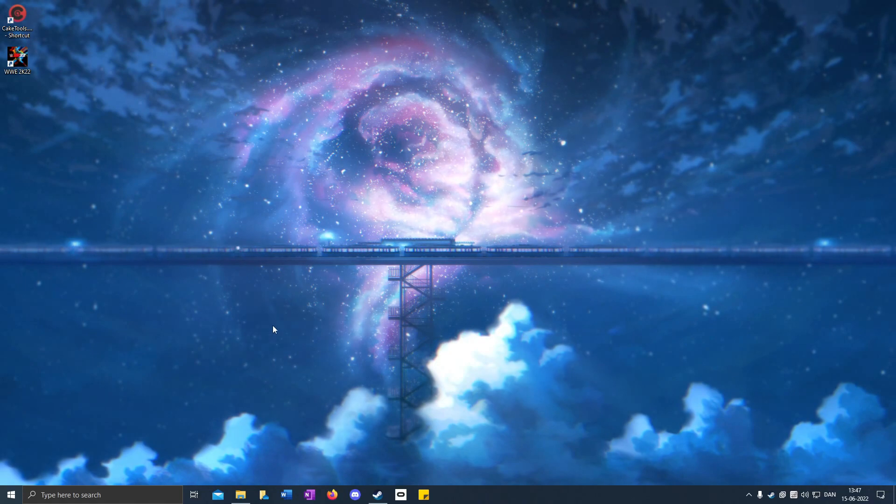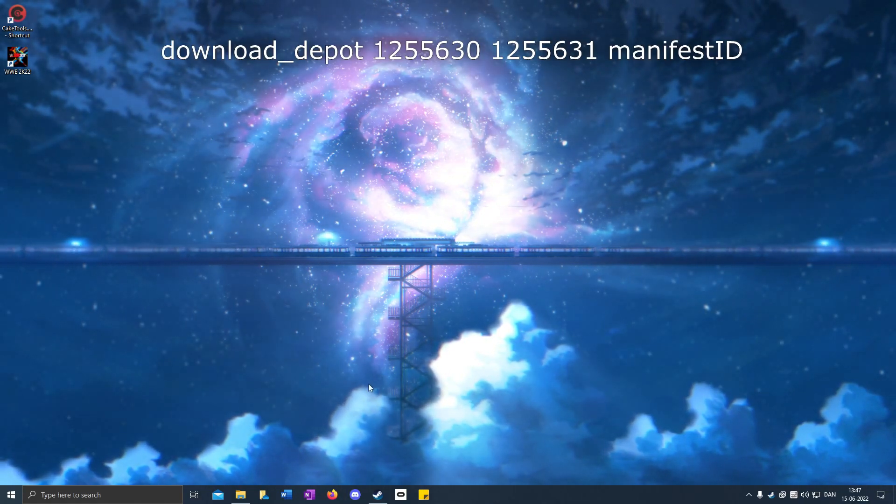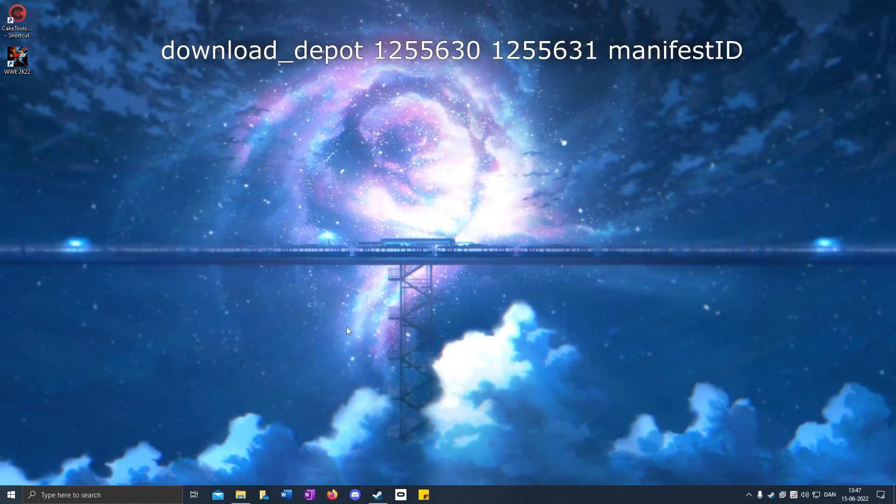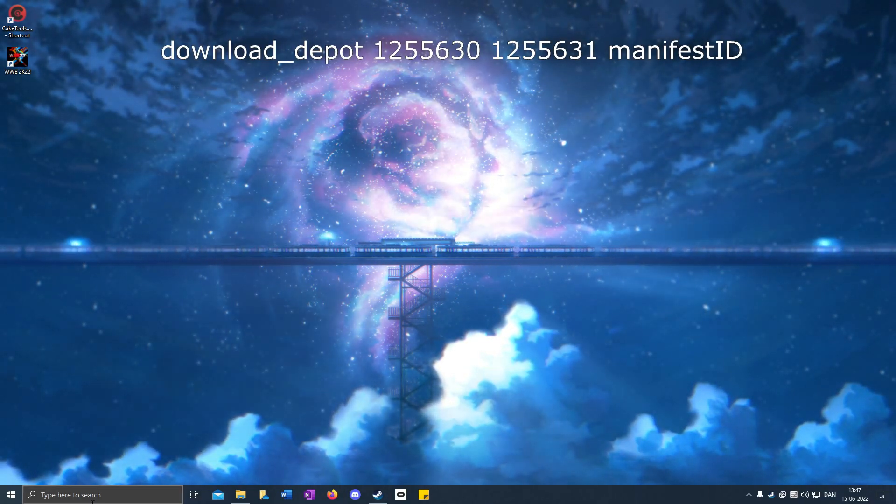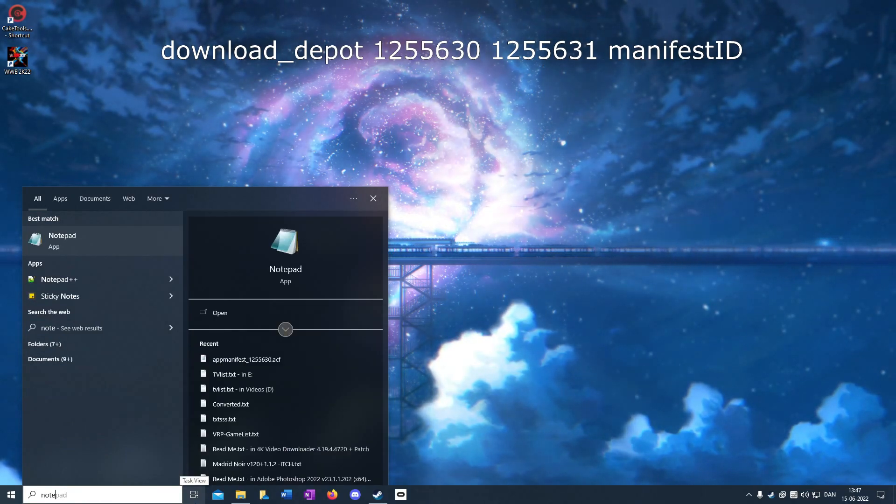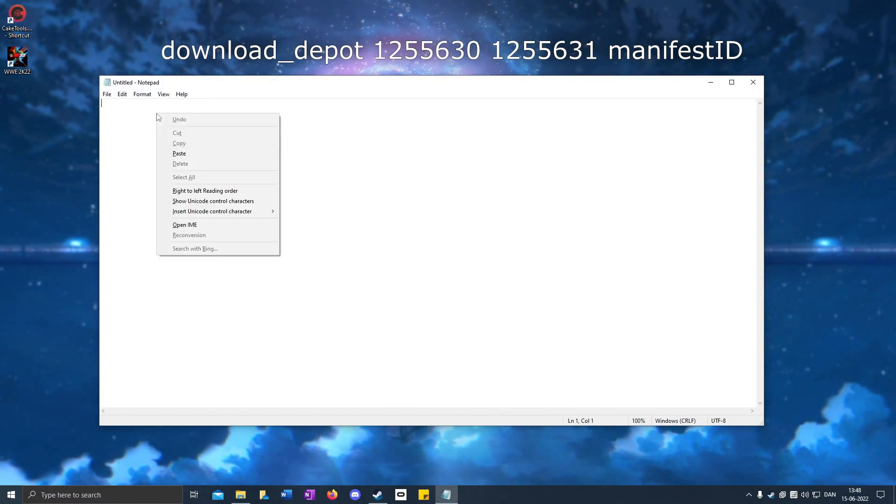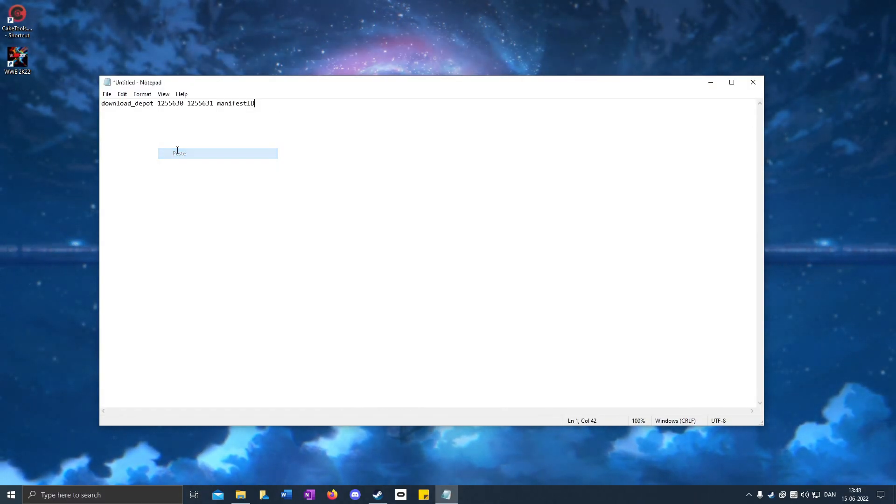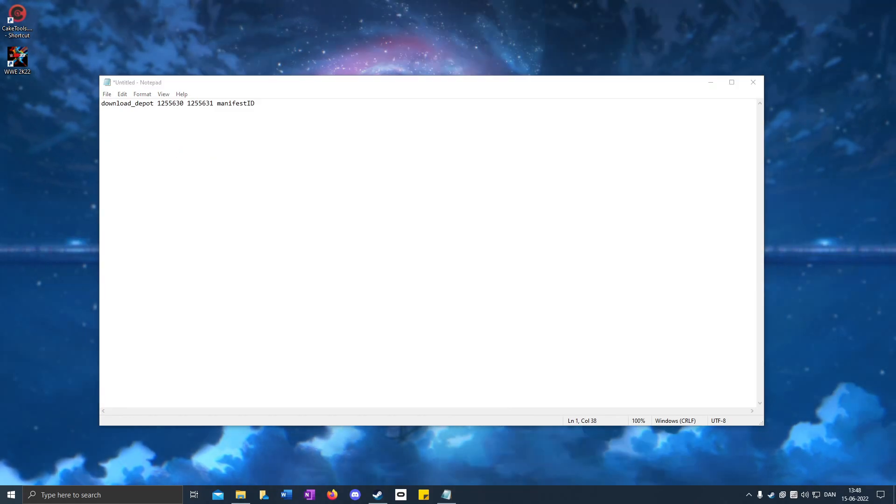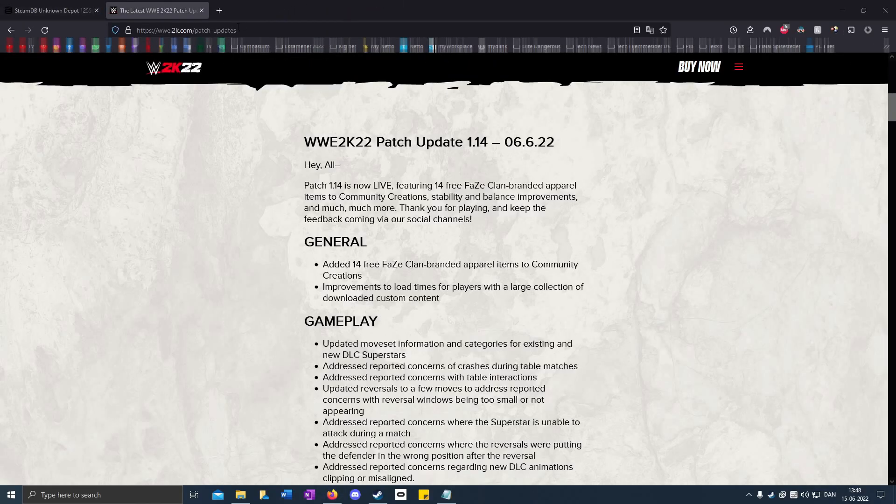You go to the description below and copy this code, then you open up Notepad and right-click and paste. Go to the second link in the description, then go to the third link.